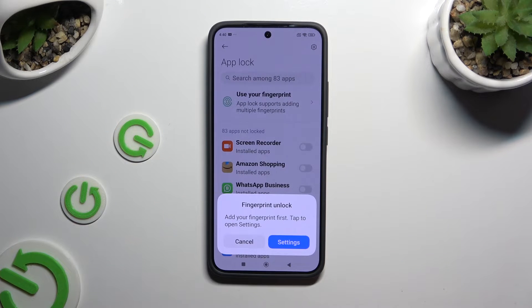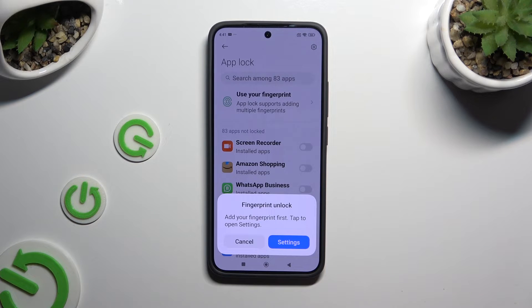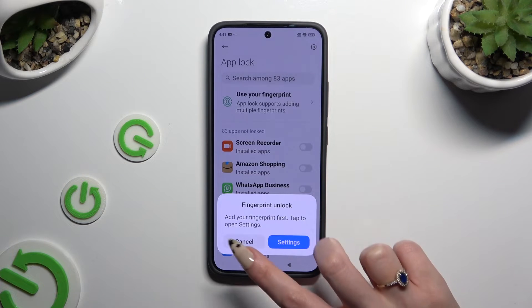In order to enable fingerprint unlock for your apps, select Settings in the popup and follow all of the instructions from your screen. If you don't, just tap on Cancel.